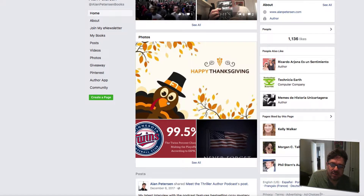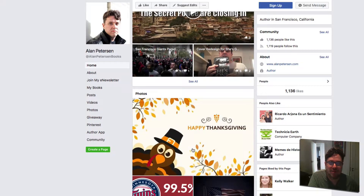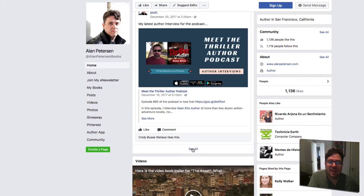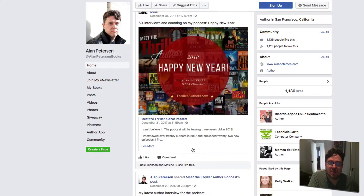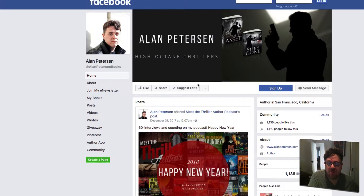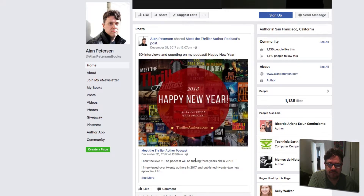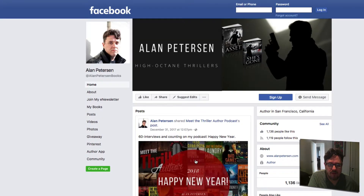So when people came to my author Facebook page, the first thing they were seeing was a graphic image I had uploaded for Thanksgiving — a big turkey looking at them — instead of the posts, which is what I want people to focus on when they come in.